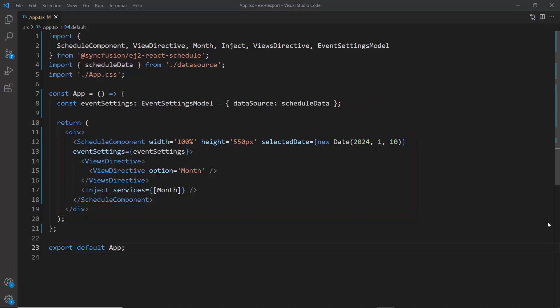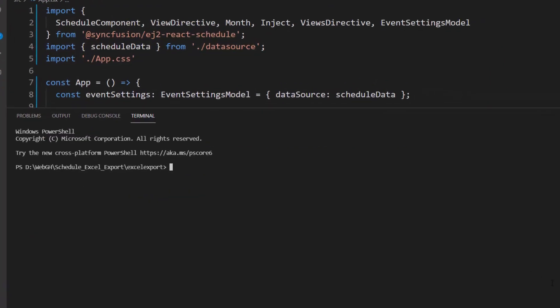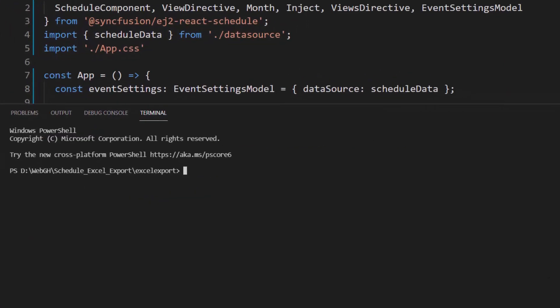If you want to learn how to get started with the React Scheduler component, check out the video link on the YouTube card above. You can also find this example by following the link in the description below. Now I run this application using the npm start command.